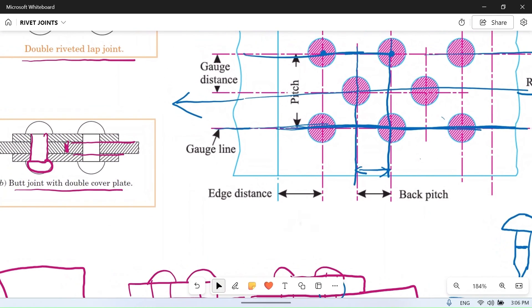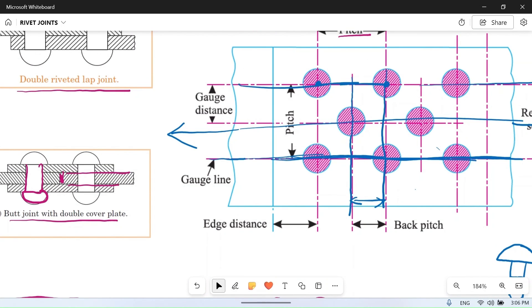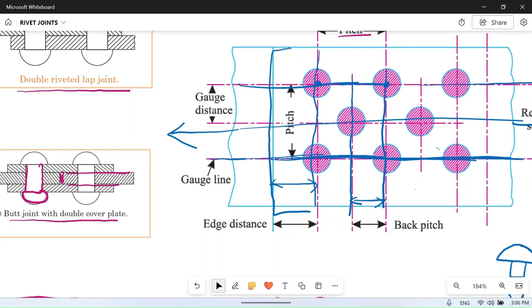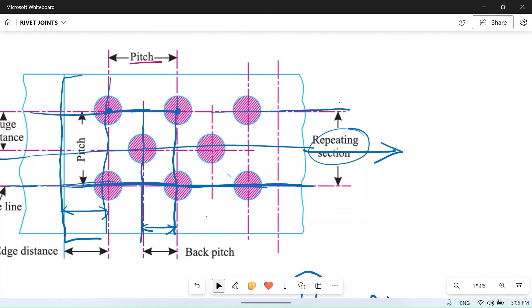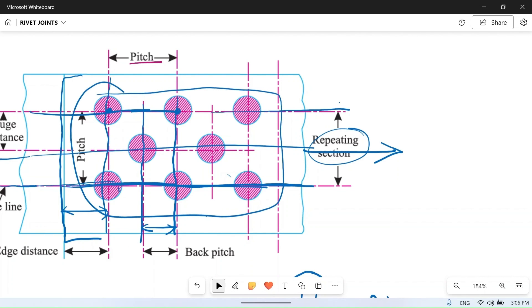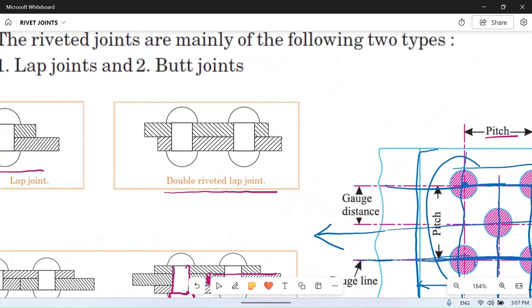Edge distance, also called edge pitch or marginal pitch, is the distance between the first row of rivets and the edge of the plate. Finally, repeating section is the pattern of rivets that repeats itself again and again across the plate — for example in a large structure like a boiler or a ship, the same rivet pattern repeats throughout, and that smallest repeating pattern is called the repeating section.